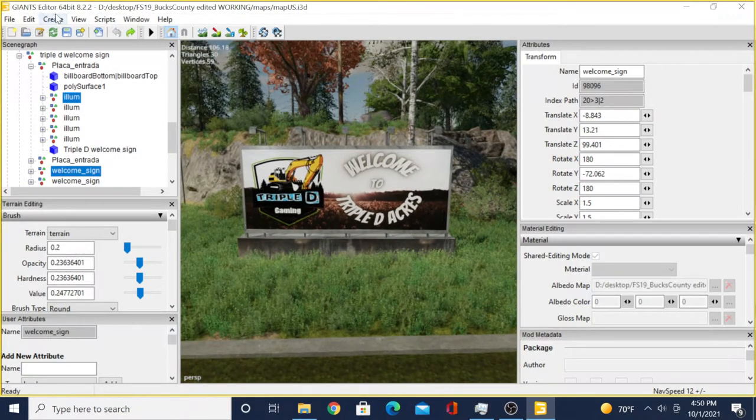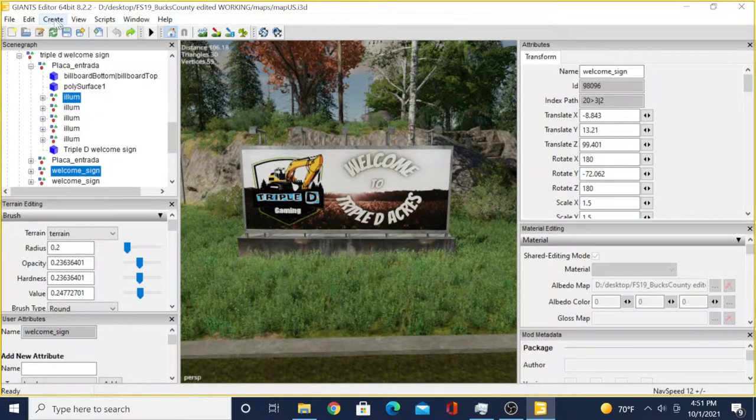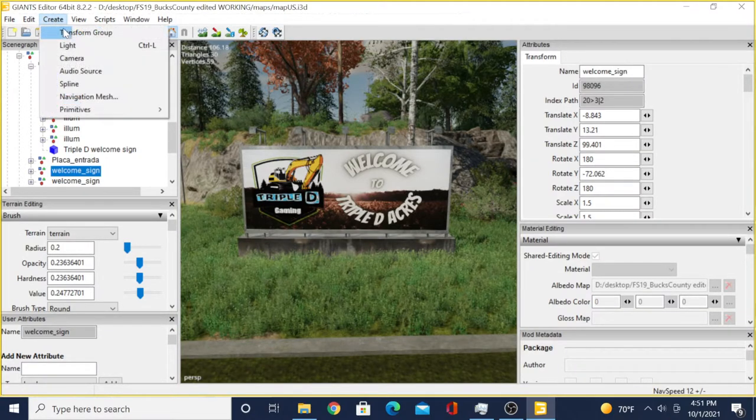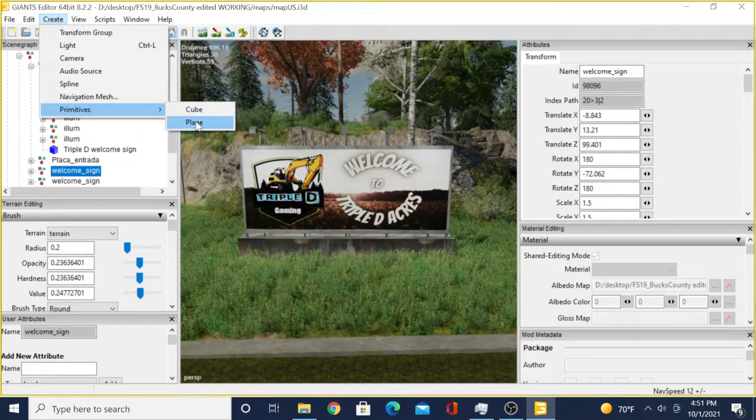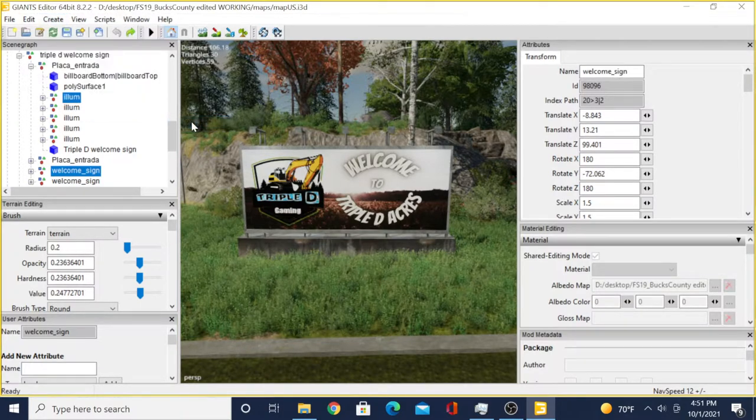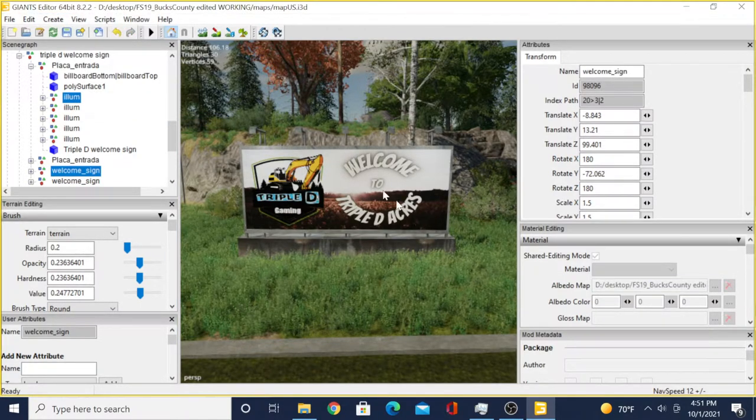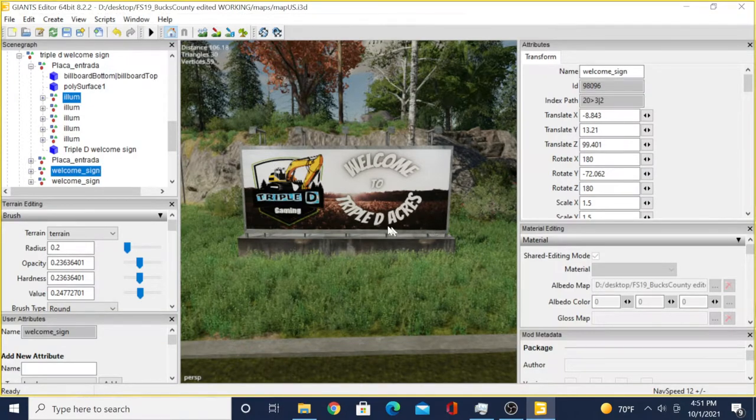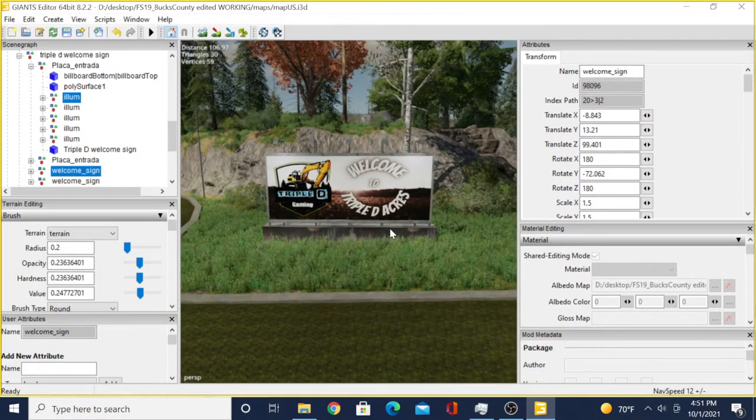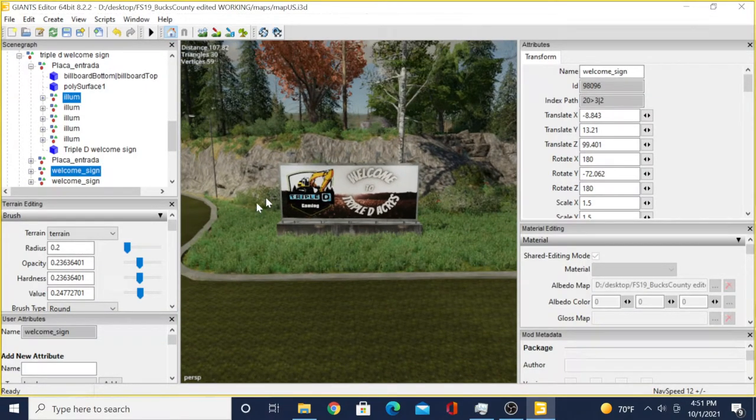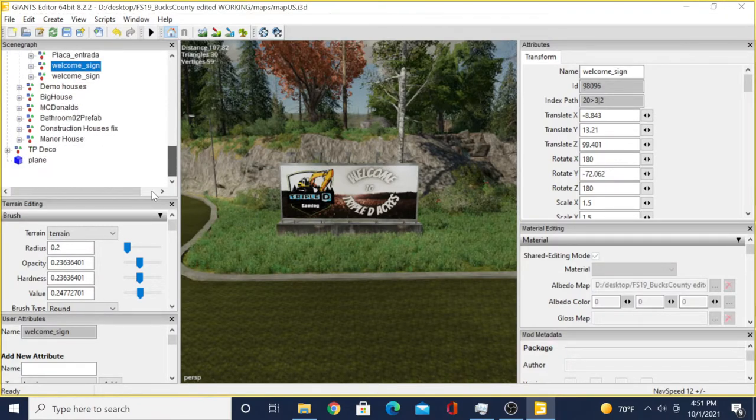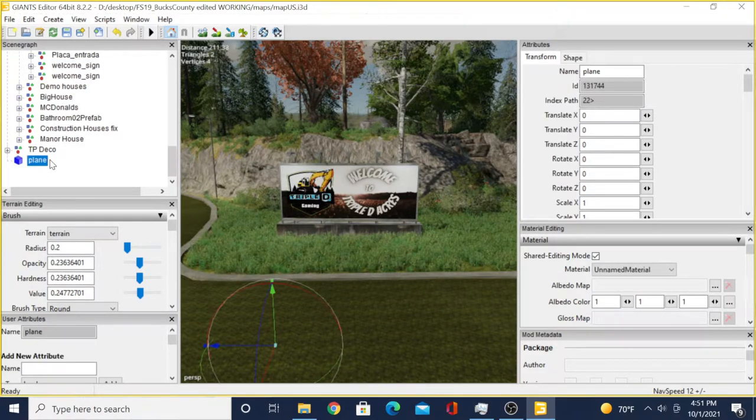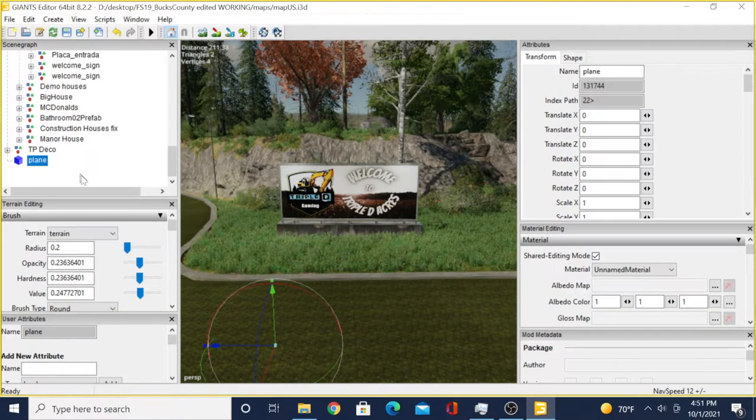You'll come up here to Create at the top, click on Create Primitives, click on Plane. Now when you click on Plane, you don't see it - it's like where'd it go. So you got to scroll to the bottom. It'll put it right here on the bottom, and you click on that.